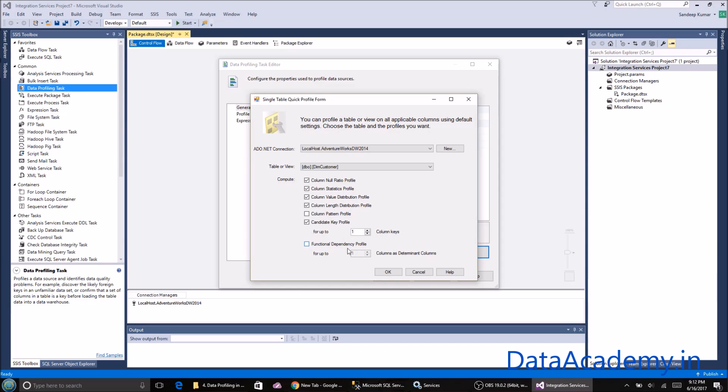Then there's functional dependency. If I leave it as one, it's going to take each column and compare it with others to see how dependent or related the data is. Again, you can bump up this number to any number you want within the number of columns that are in the table. This is very intensive on the CPU and will take quite a bit of time, so I'm going to uncheck that.